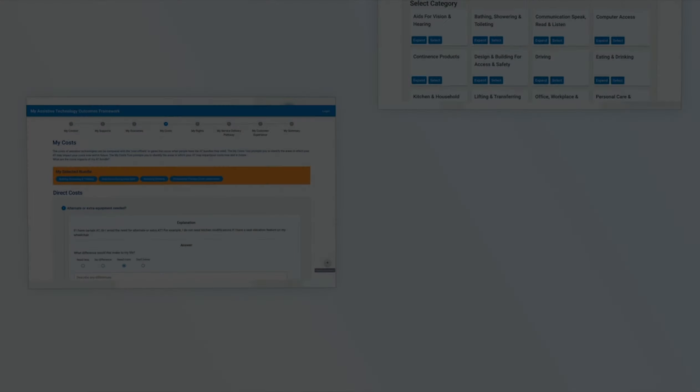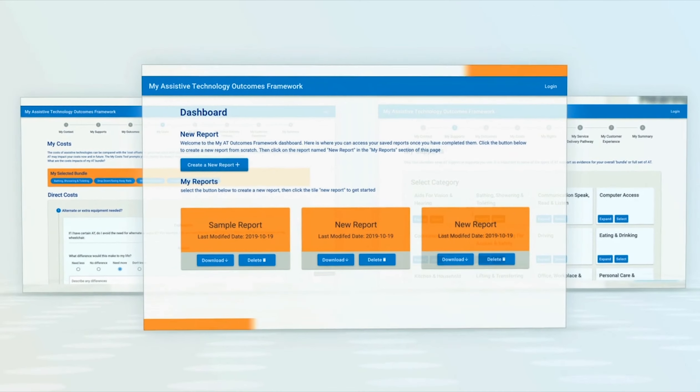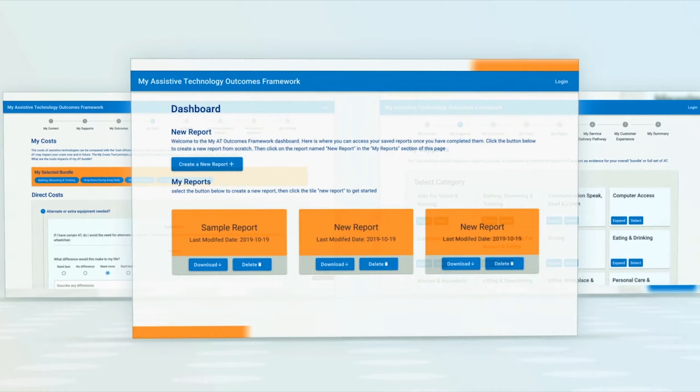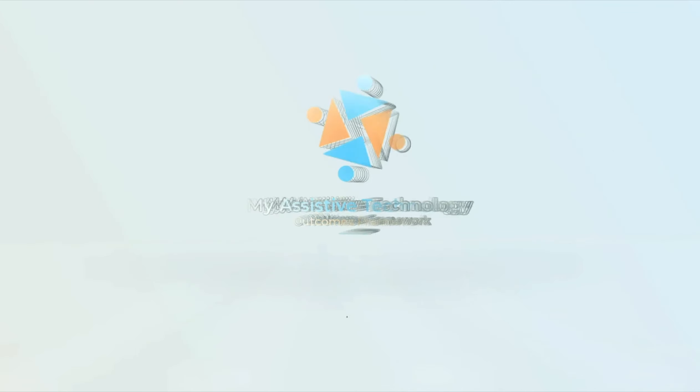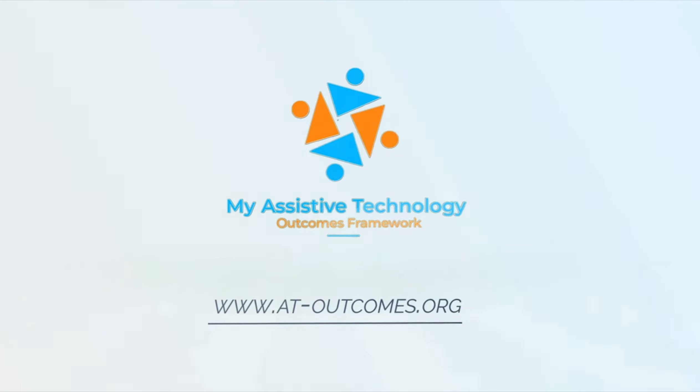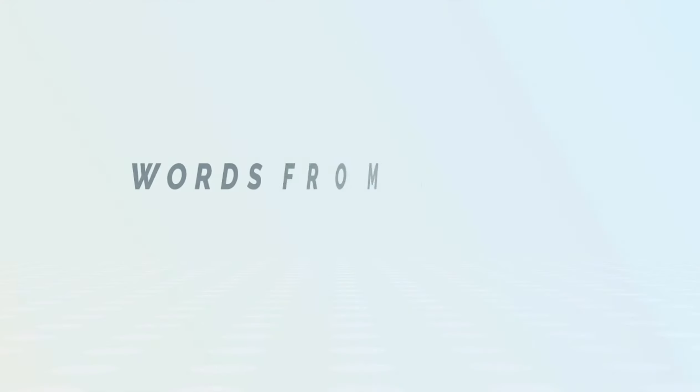We hope you enjoy the ideas of our product. Welcome to visit www.he-outcomes.org for more information.